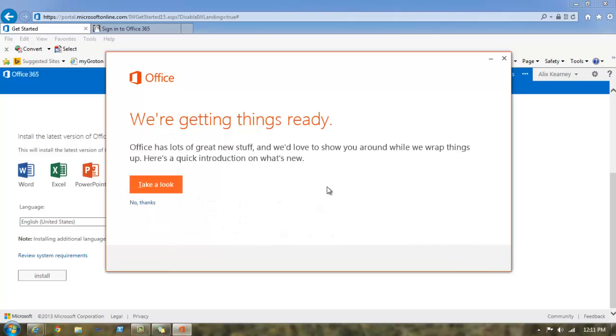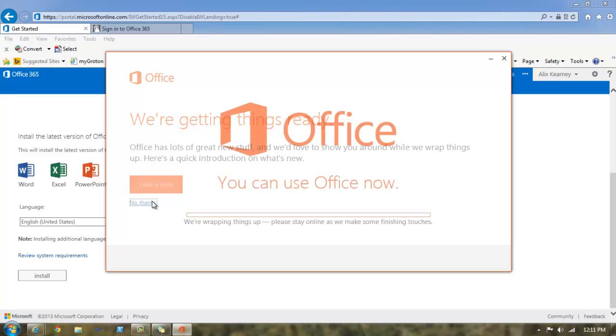Next we'll see this screen. If you click on take a look, there's a short presentation that kind of tells you about the features of Microsoft Office. It might be a good idea to take a look at that. Again, in this video, I'm going to simply click on no thank you.